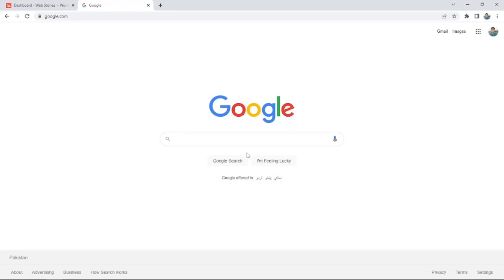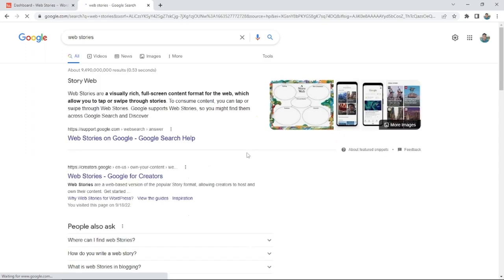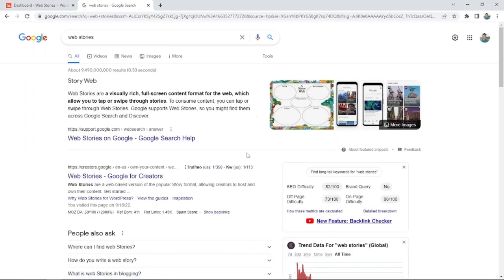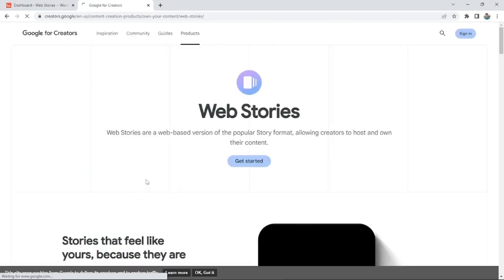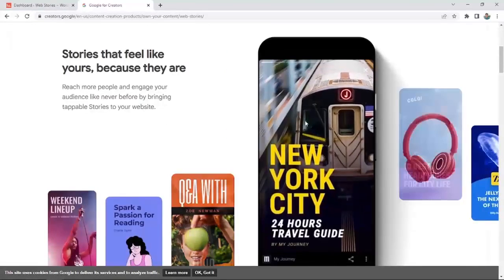Hi guys, in today's video I will be telling you how to make web stories, how many platforms there are, and how to stand out in Google Discover with your web stories. First of all, we will try to get to know what a web story is. I'm on Google and I will search for web stories. Google shows us a visually rich full screen content format for the web which allows you to tap or swipe through stories — it's just like Instagram stories.